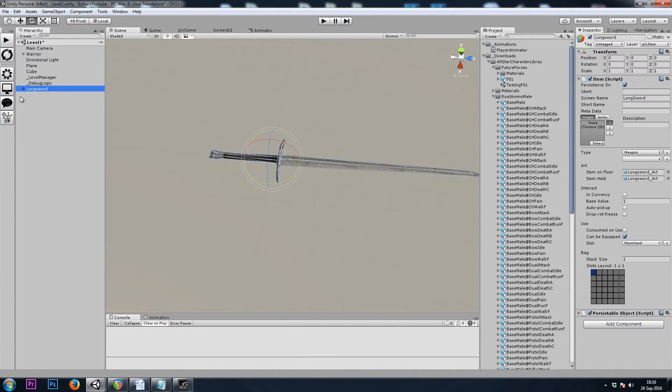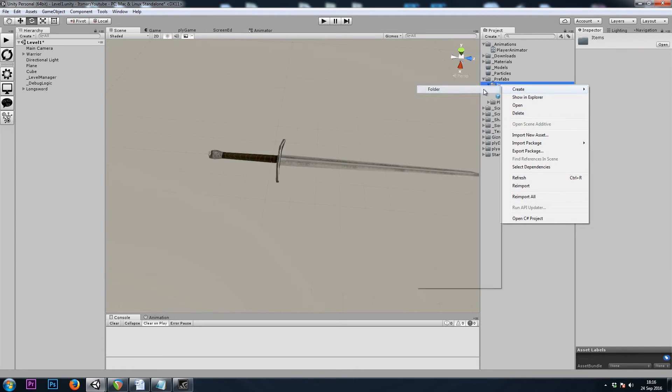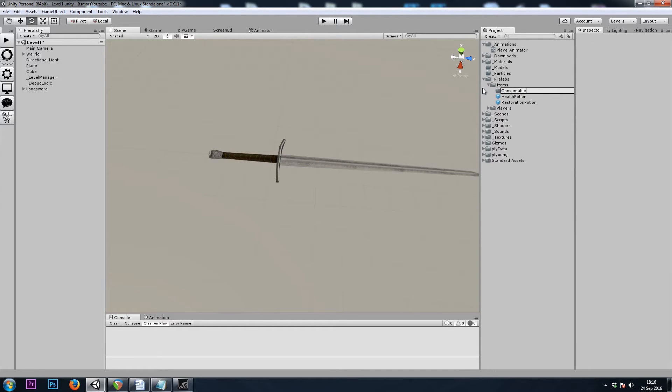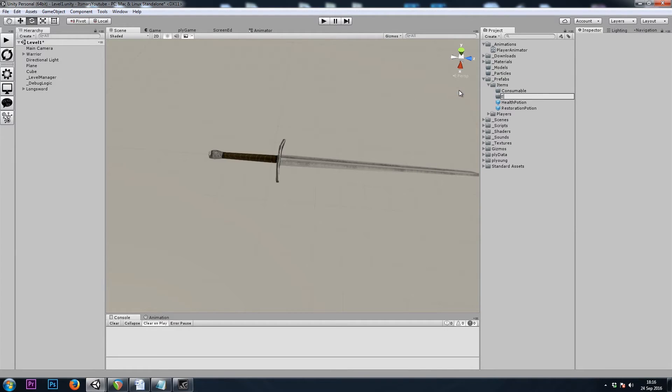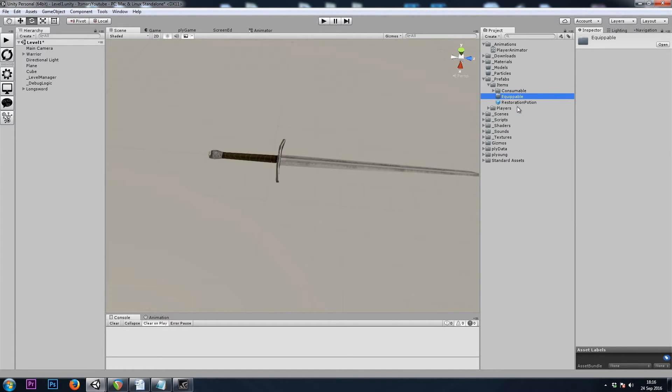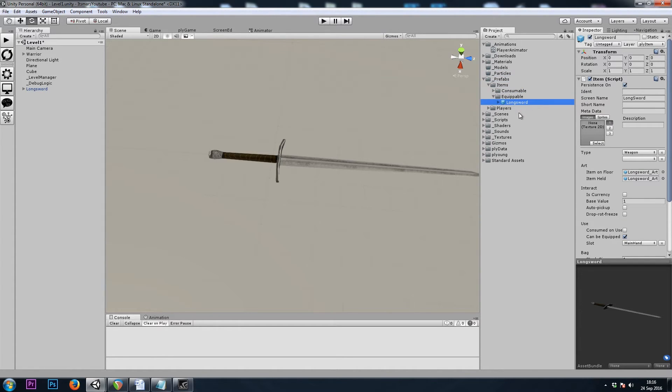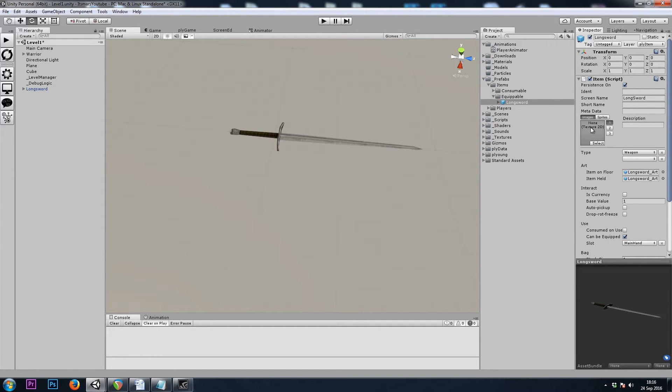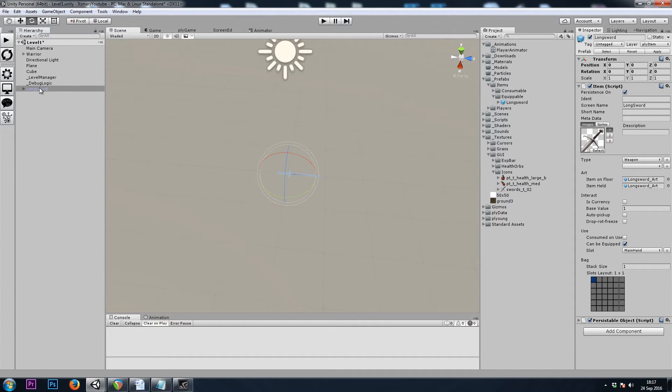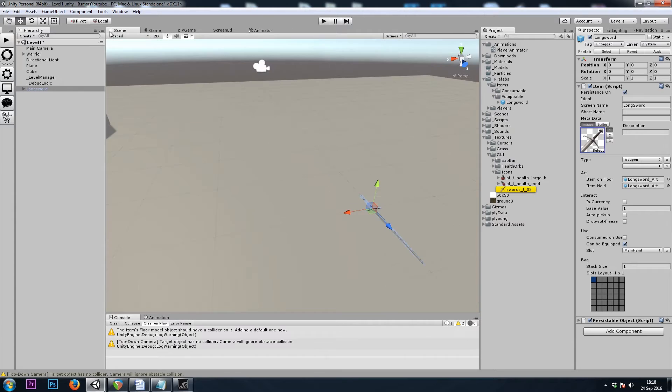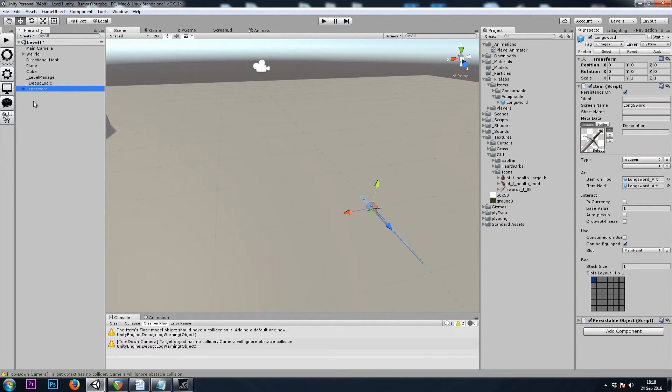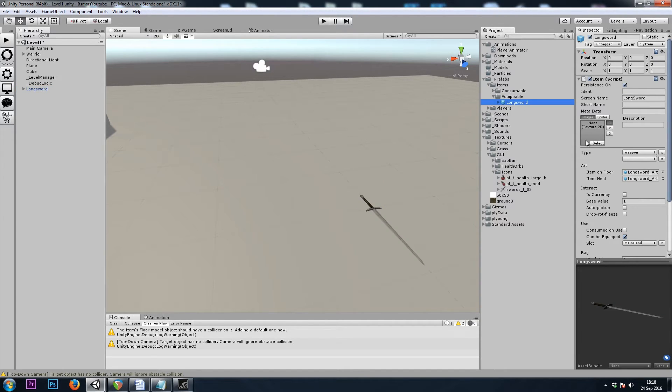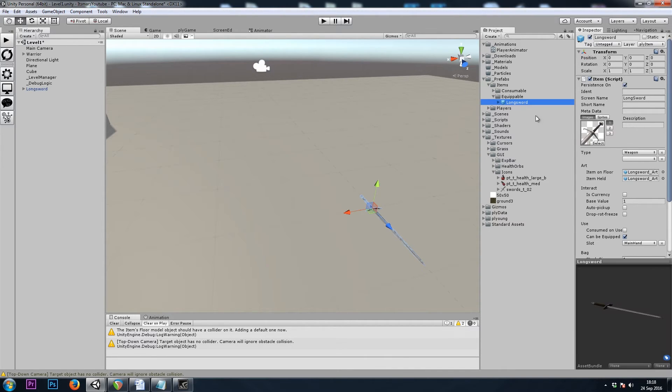And now it needs to be a prefab to become an actual item. So I'll drag the sword from the hierarchy to my project window to create a prefab. And let's give it an image. And that's it for the prefab. The item should be done. This was done on our longsword in the hierarchy. If we check the prefab we made, the image has not been set yet. So whenever working on prefabs in your hierarchy, make sure to hit the apply button. And now if we check the prefab, the image should be set as well.